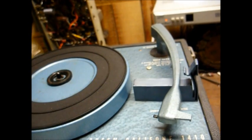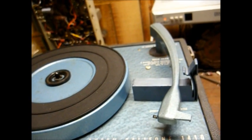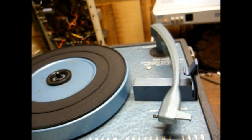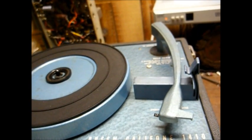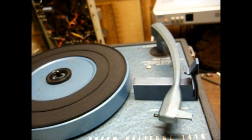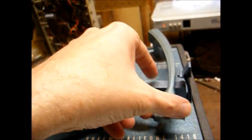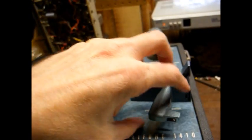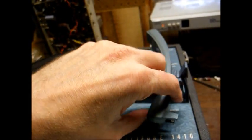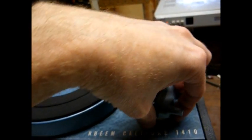Fast forward to today, and the old style 89T cartridges that have an LP needle on one side and a 78 needle on the other side are no longer being made.